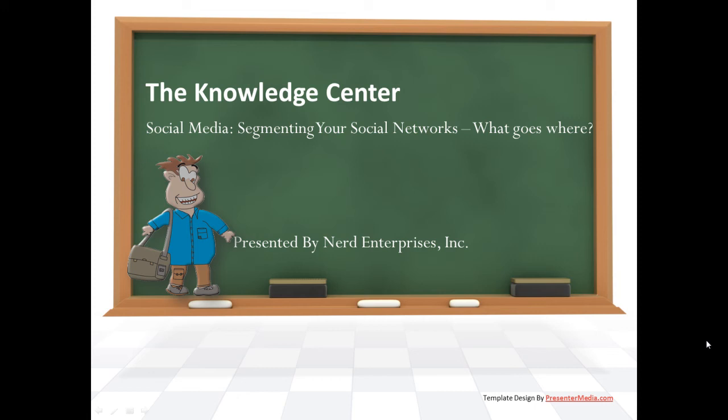Hi, this is Seth David from the world-famous Nerd Enterprises Incorporated, bringing to you another special screencast. This time we're talking about social media, segmenting your social networks. What goes where?